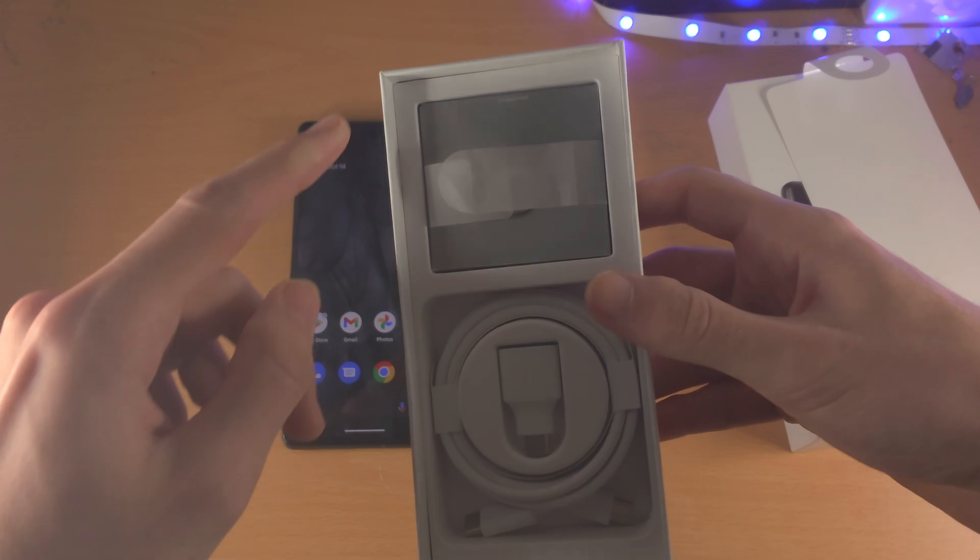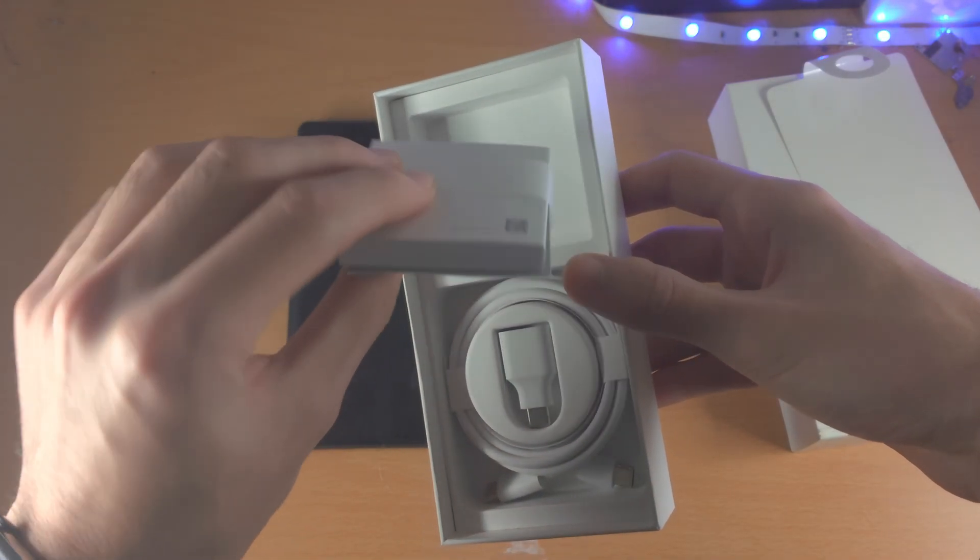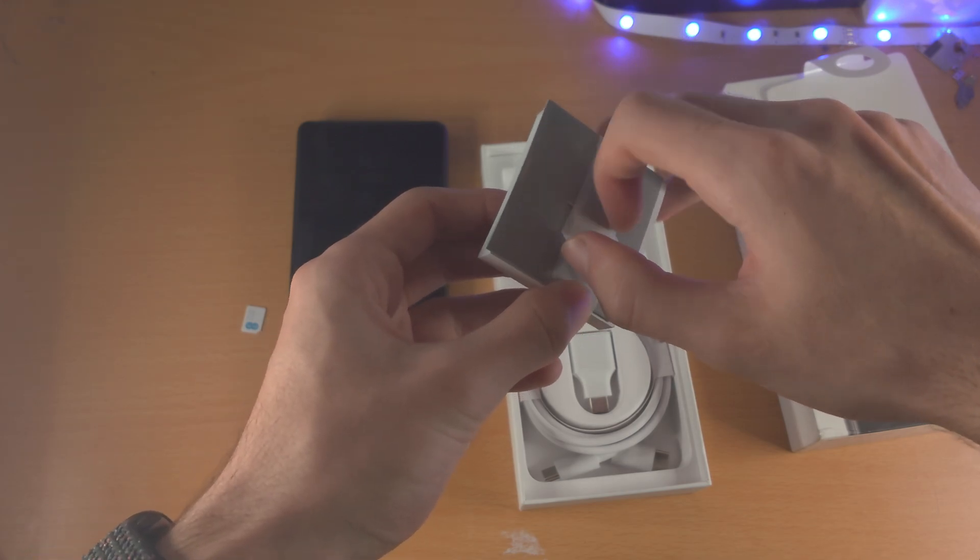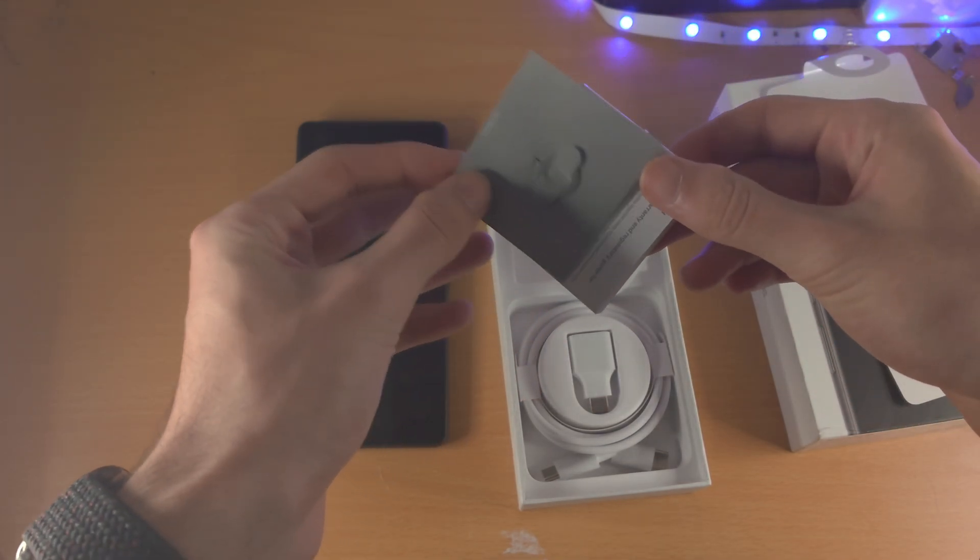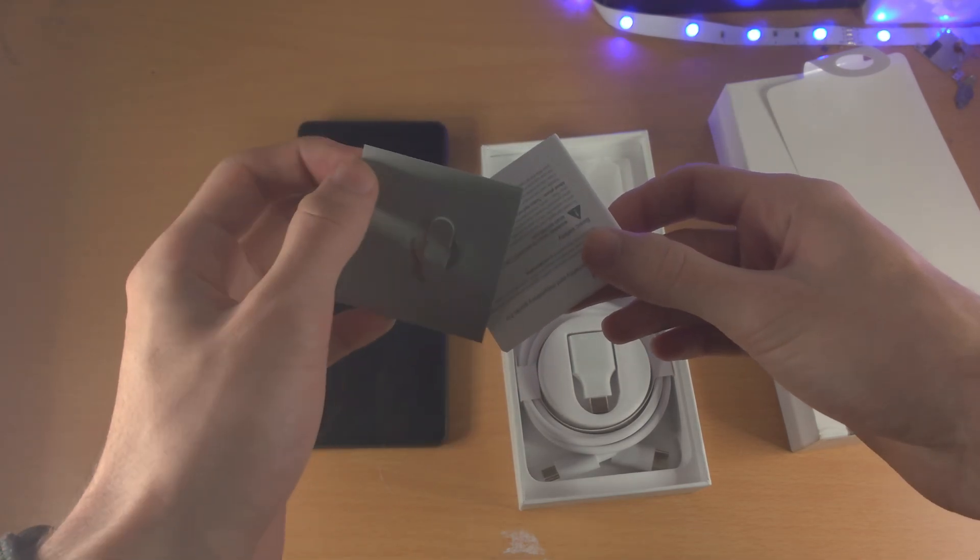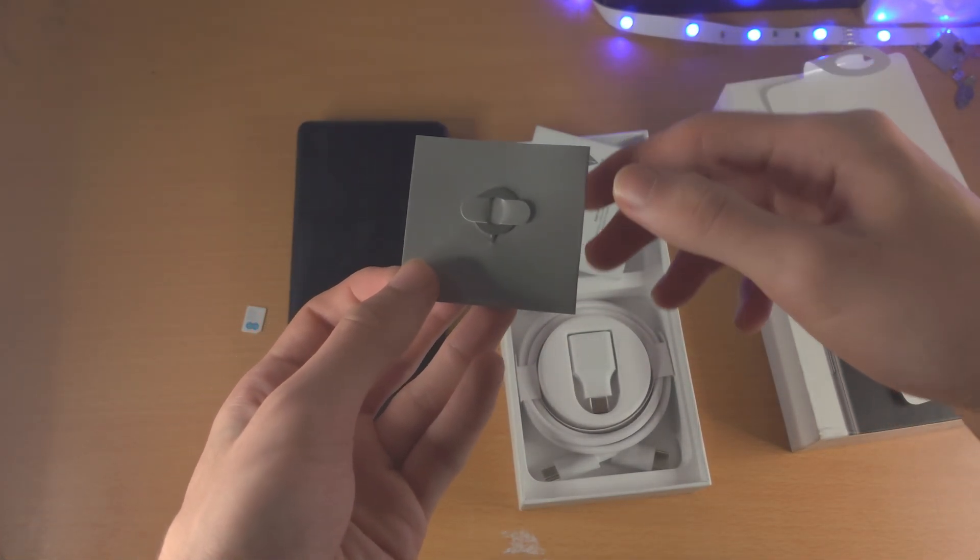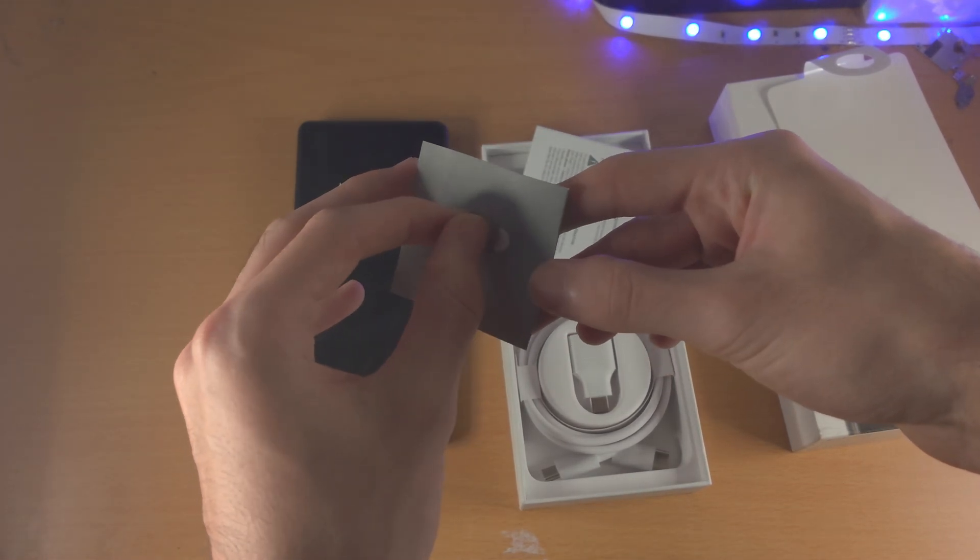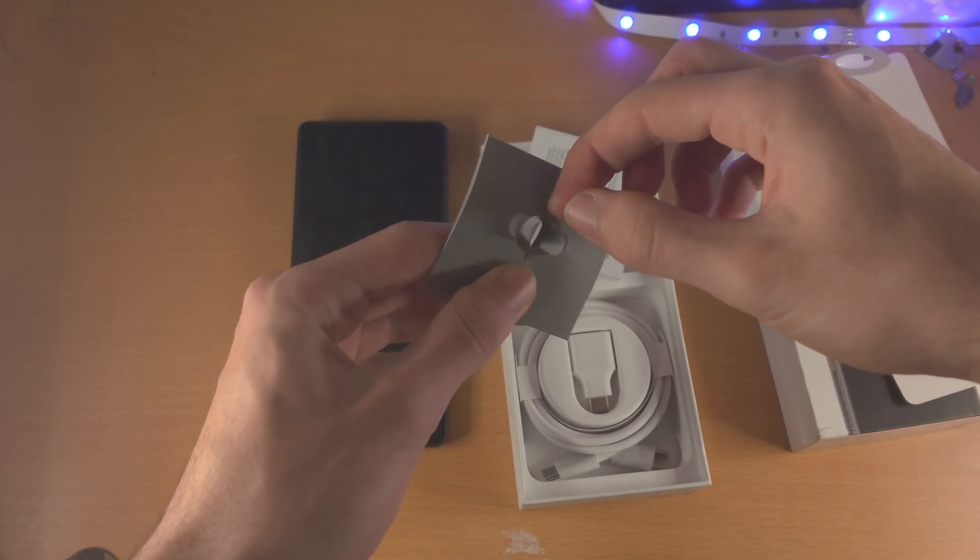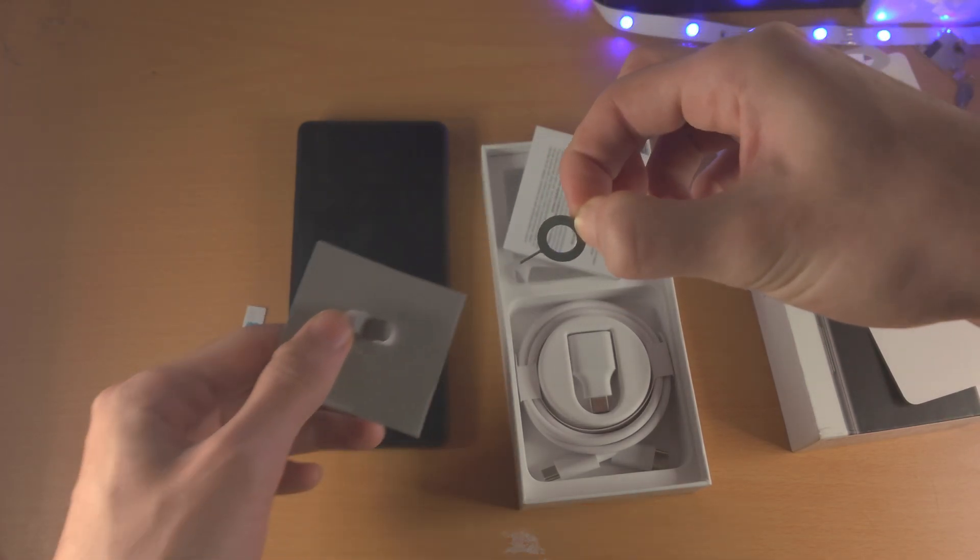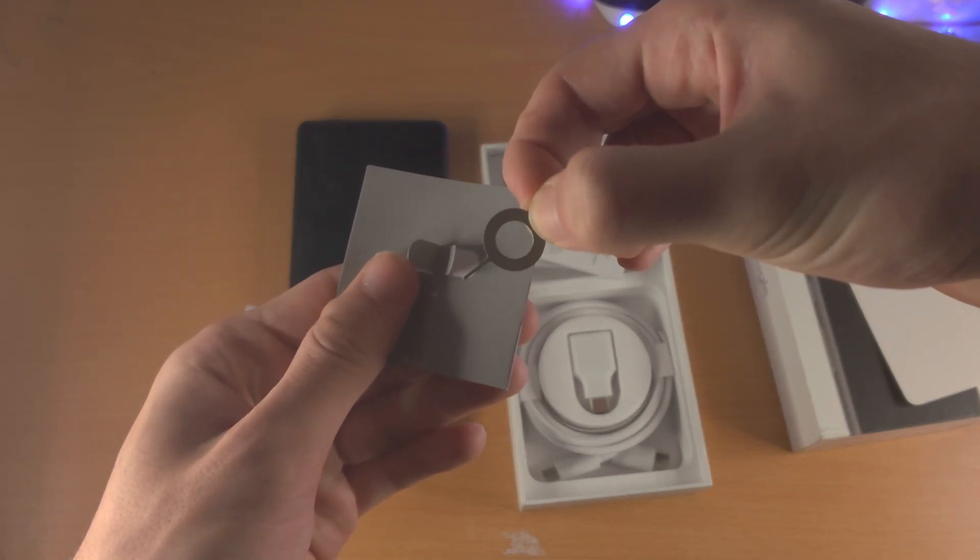From here you're going to see at the top this paper thing. Just want to remove this and you should see this Google. Flip it around and here is the SIM ejector tool. So you're going to fold these two together and you're going to slowly push up and out and now we have the SIM ejector tool right here.